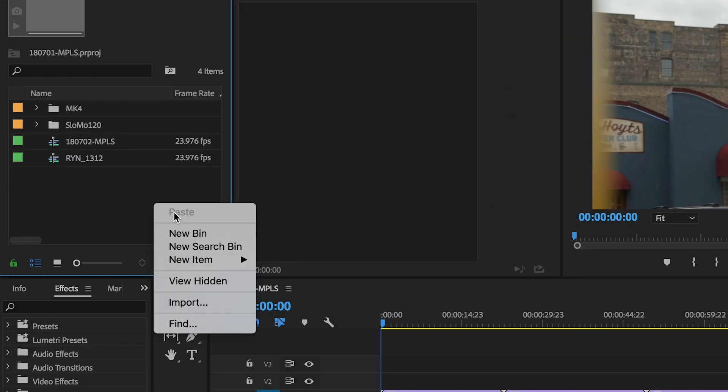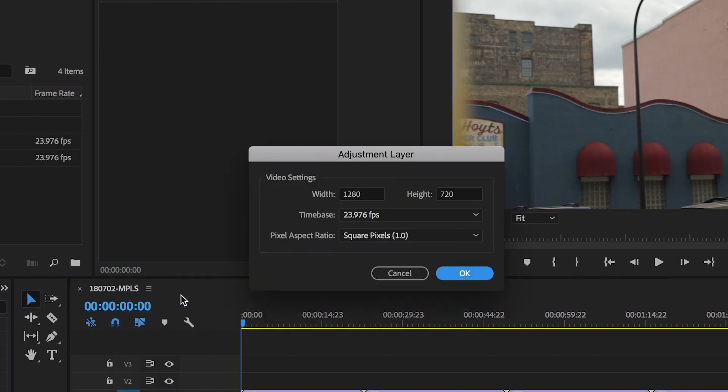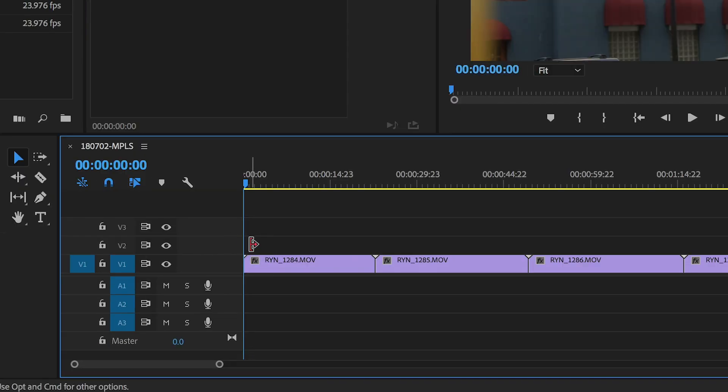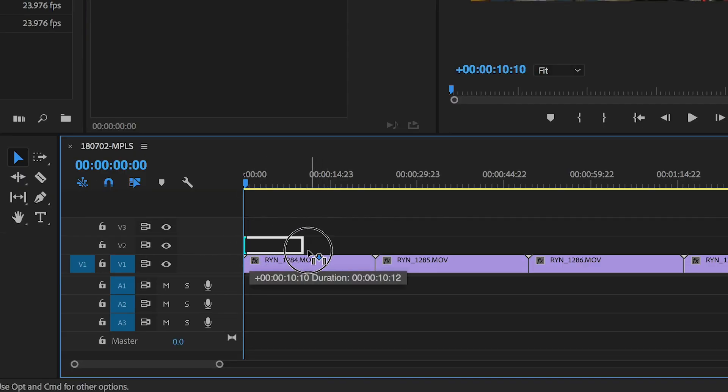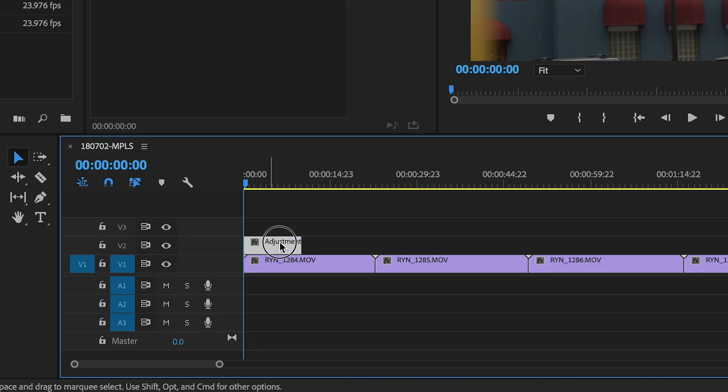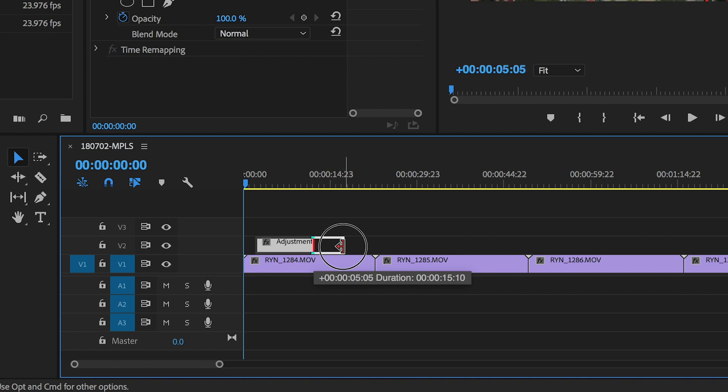Next thing you want to do in your project bin is right-click New Item and create an adjustment layer. Hit OK. Bring that adjustment layer down onto V2 and drag it out — I do between 10 and 15 seconds. When you're doing stock, you want to do shorter clips because if somebody wants four seconds of something, they don't want to pay for a clip that's a minute long. They want to pay as little as possible for what they need. So let's bring this out to roughly 15 seconds.